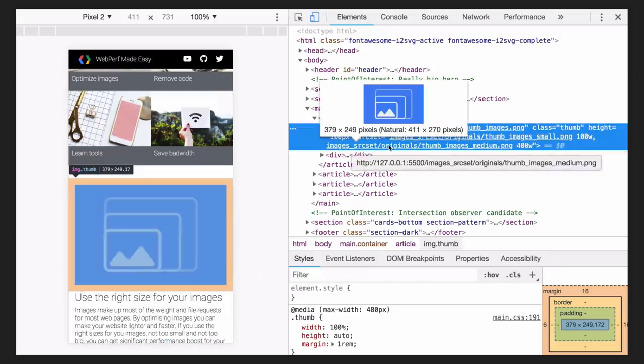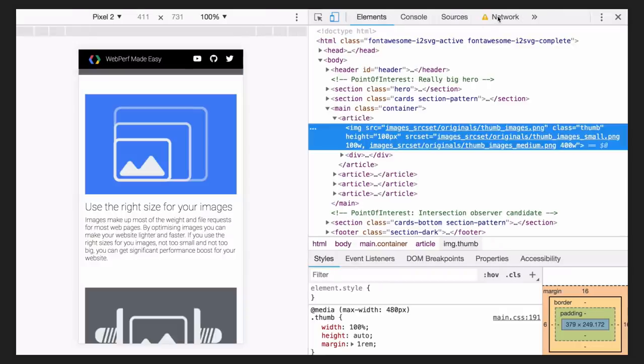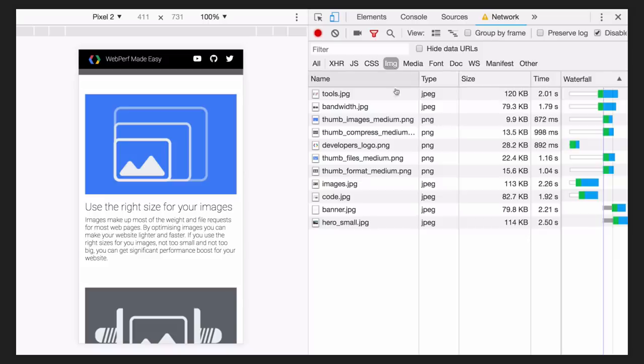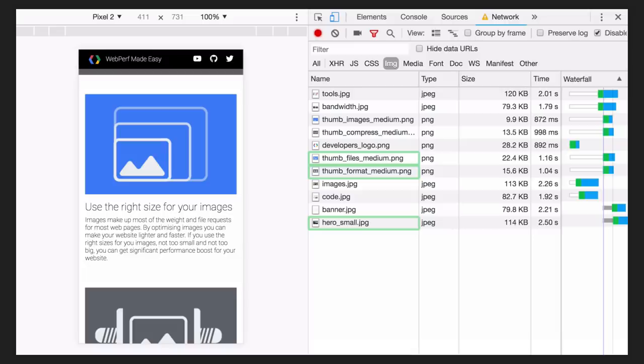You should use source set with all of your images. If you name your images in a consistent way, for example, image name-small or image name-medium, you can automate it with most of the major frameworks these days.